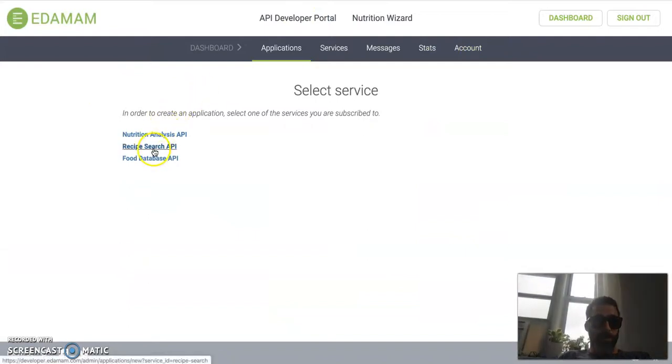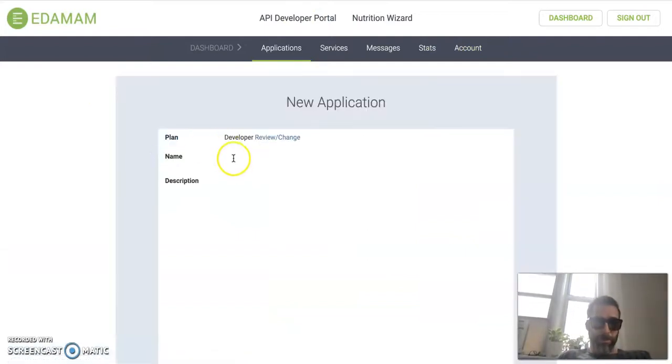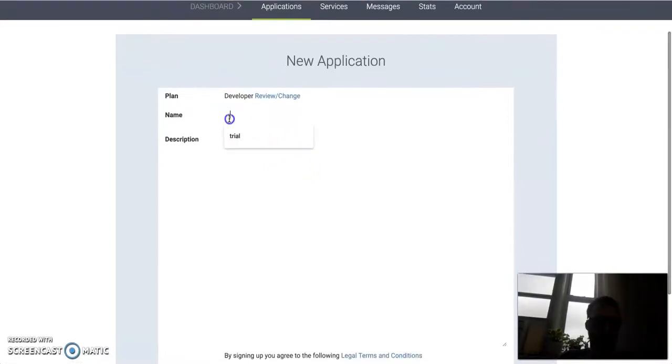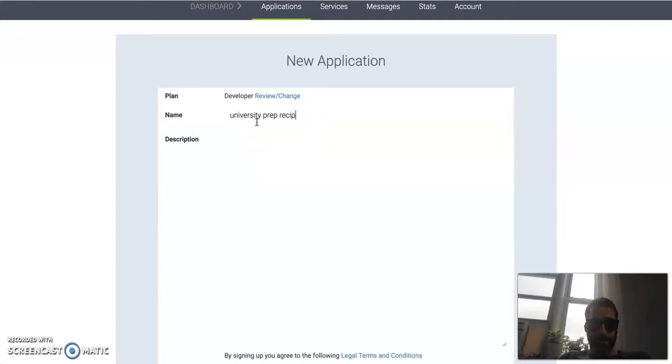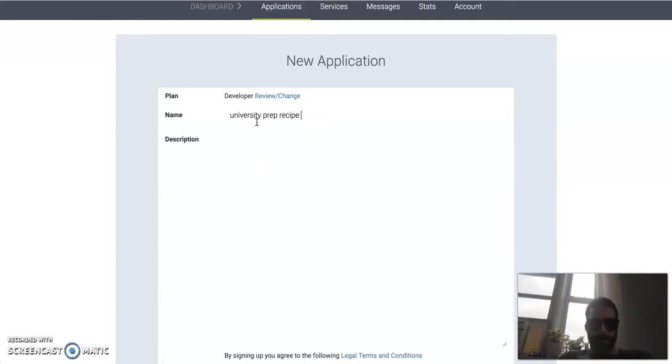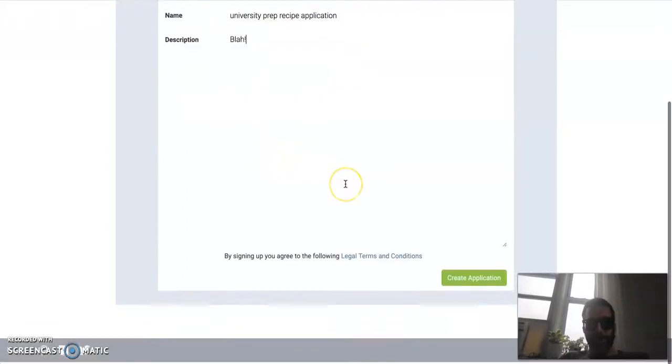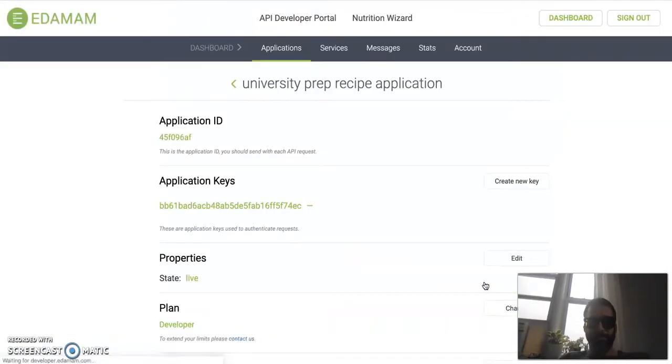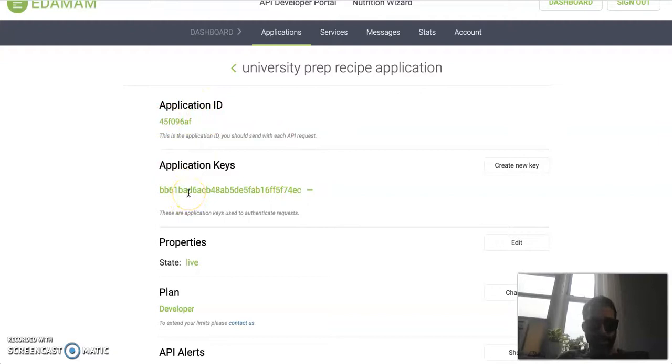Remember, API Key is your personal identifier, so we're going to be using that today. Go to Get API Key Now, and we're going to create a new application. What we're doing is RecipeSearch API. So we're going to call this University Prep Recipe Application. And the description here is, you know, you can put whatever you want. And we're going to create the application.